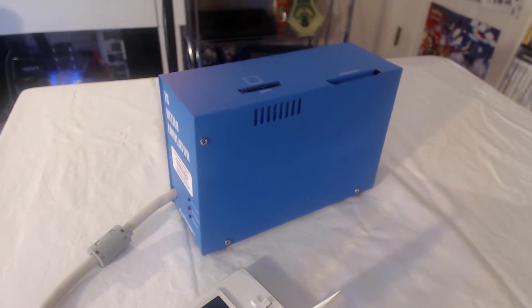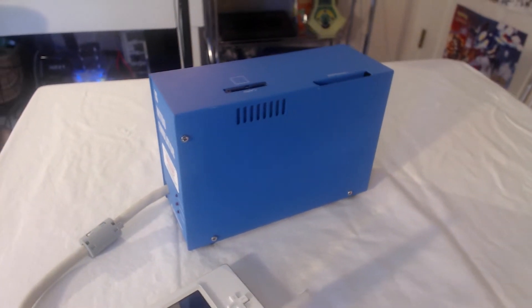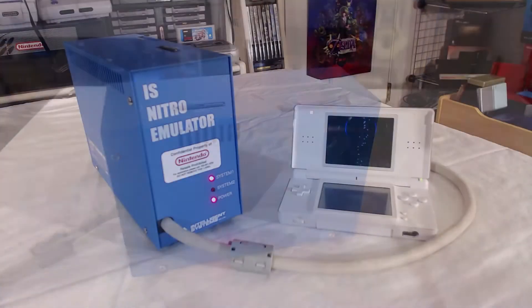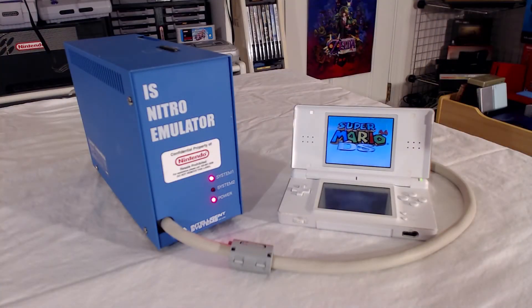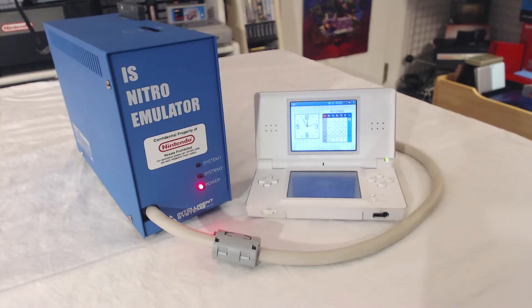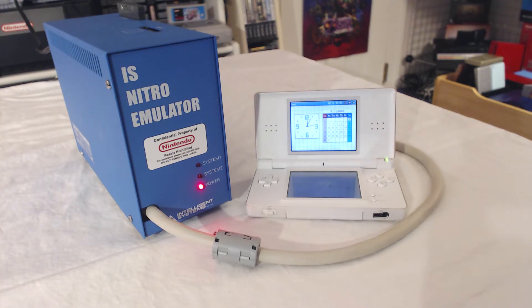What I'll do is first cover some background info on this device before talking a bit about the hardware itself and demoing some functionality, which will include playing some retail games and messing around in the official debugger. I'll try to do my best to explain some of the more technical details, but there's definitely a lot I don't fully understand about this device, so please bear with me through those sections and let me know in the comments if you notice anything I get wrong. With that out of the way, let's start with some history.